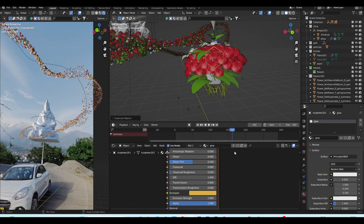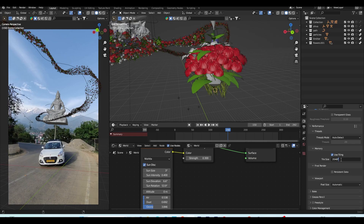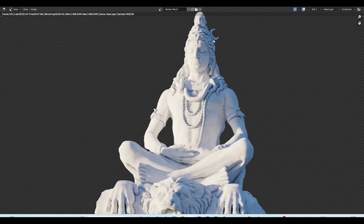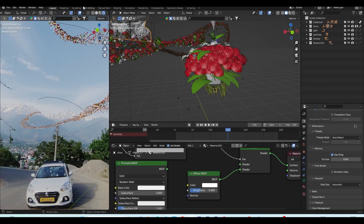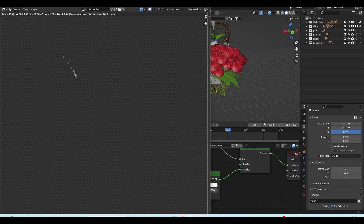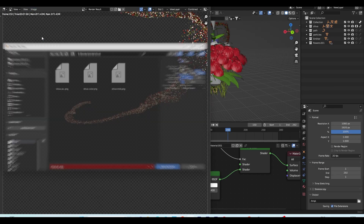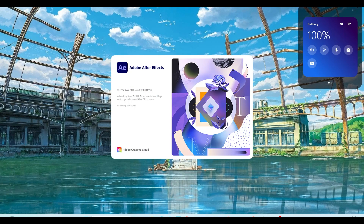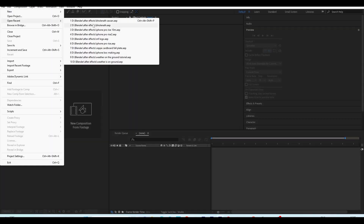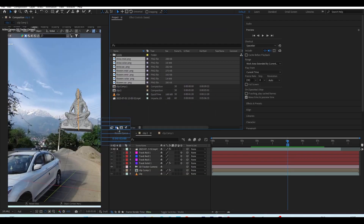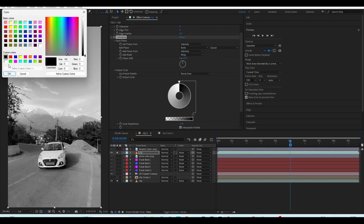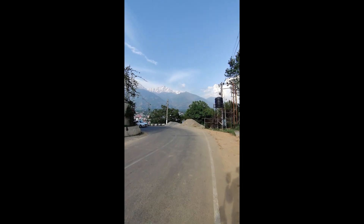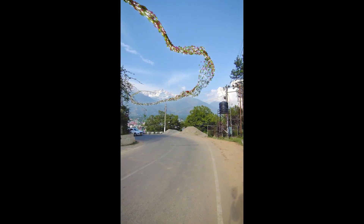When I thought it looked right, I rendered everything separately — the Shiva model separately and the particles separately — so that compositing would be a little easier. After rendering was complete, I opened After Effects again, imported all the sequences, and did all the compositing. And this is the final result which you can see on the screen.